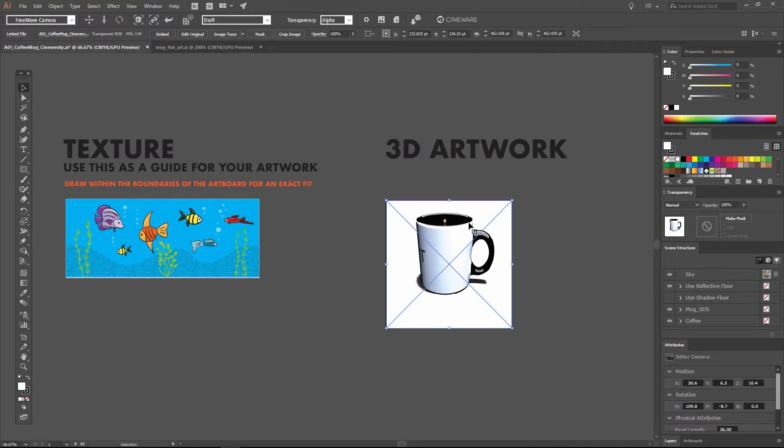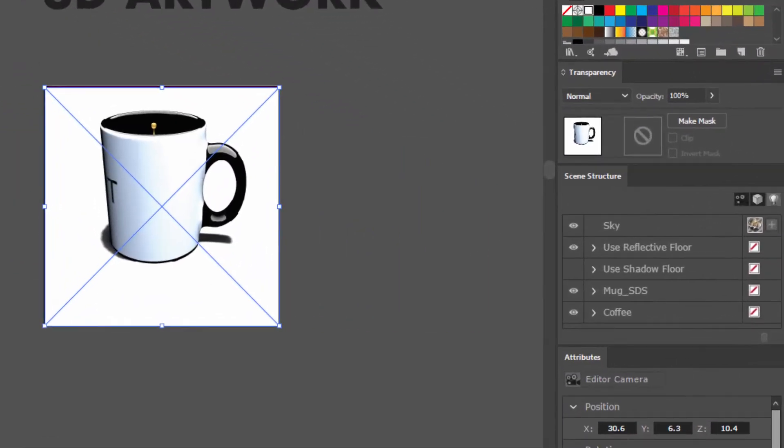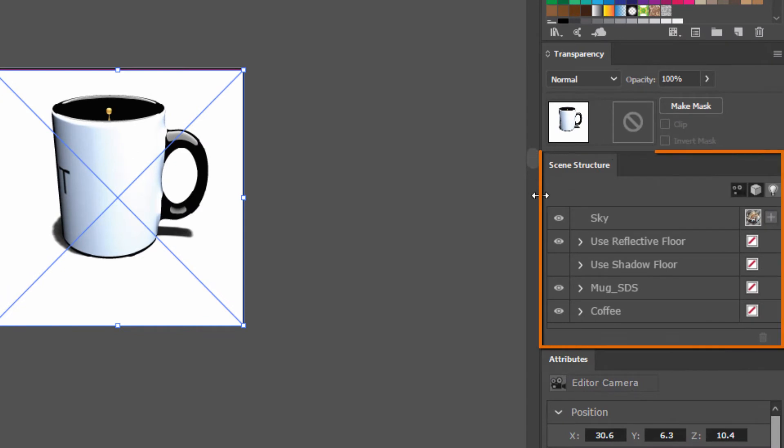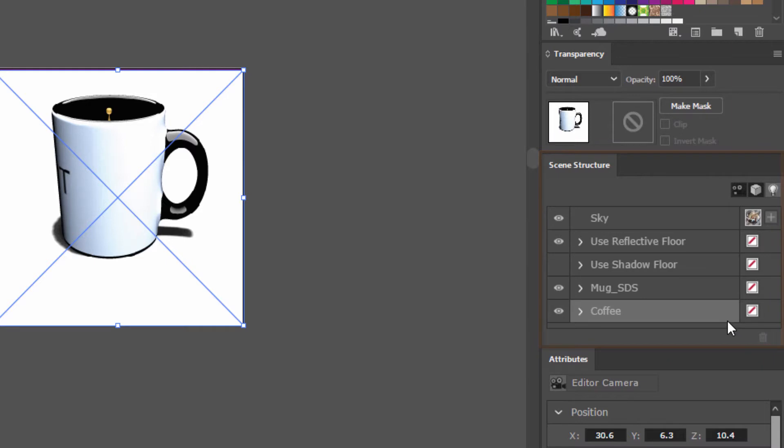When we select this placed C4D artwork file, over here in the scene structure window we're going to get access to all of the objects that make up this 3D scene.